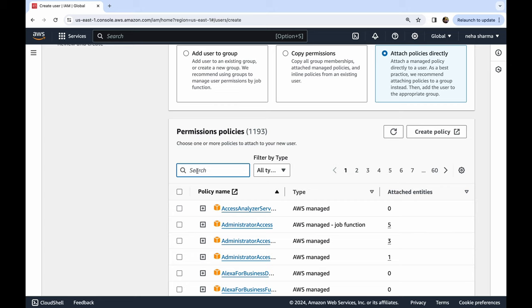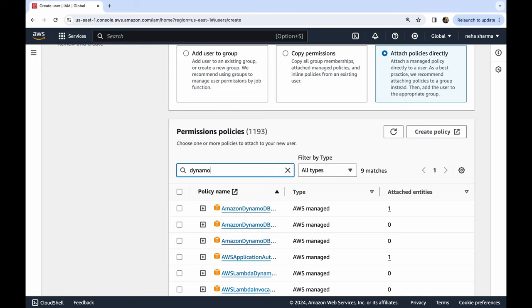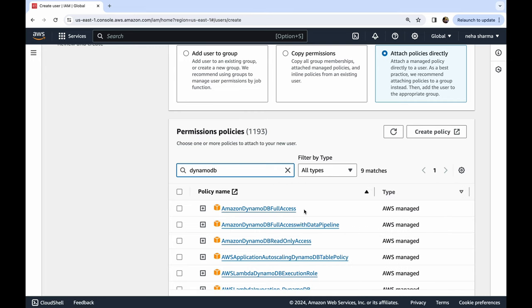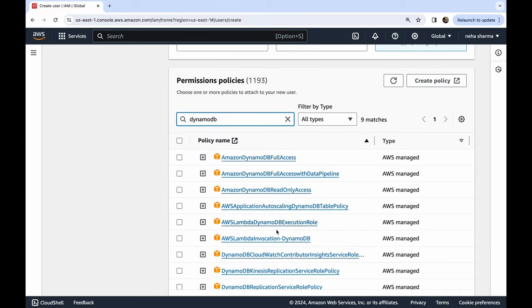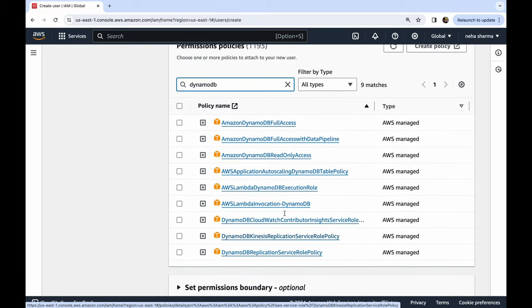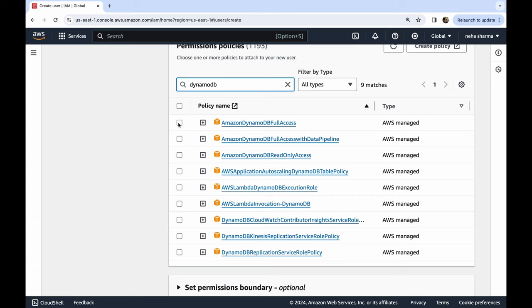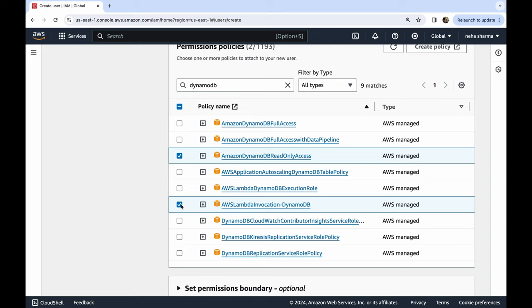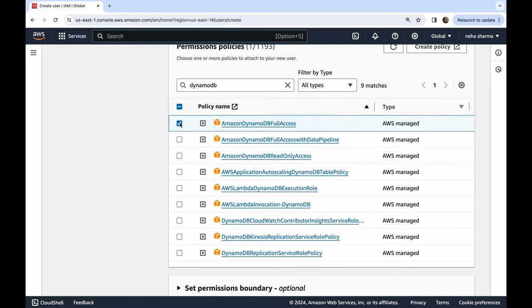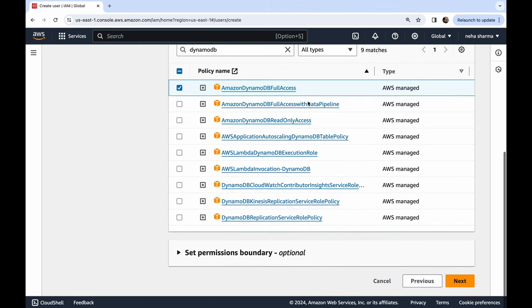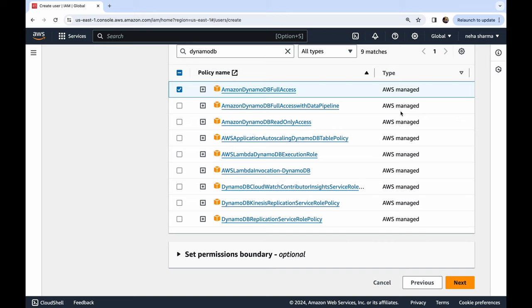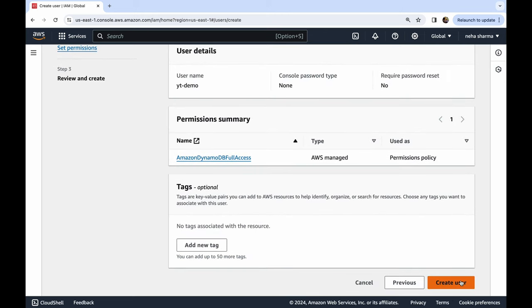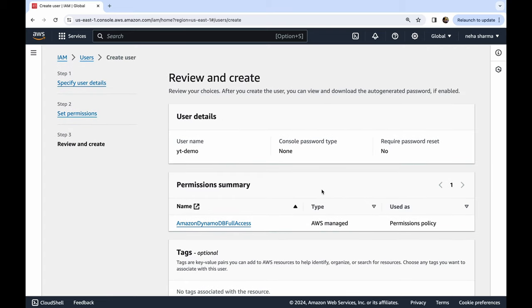For example, right now I want to give DynamoDB access. You have all the DynamoDB related policies, so we have full access, we have read-only access which I was talking about. You can select full access if you want, or if you want to just give read-only access you can do that. If you want AWS Lambda invocation, you can do that also. So whichever policy you want, you can select here. You can create your own also, that's a topic for some other video. And then we're going to click Next.